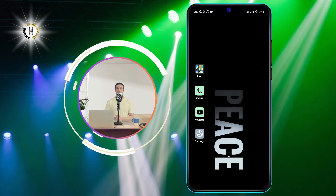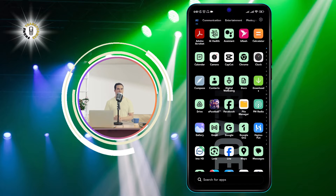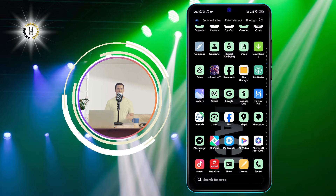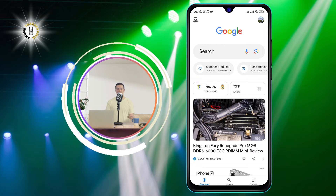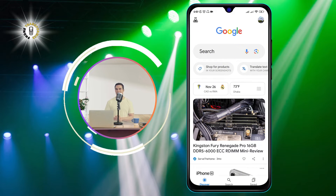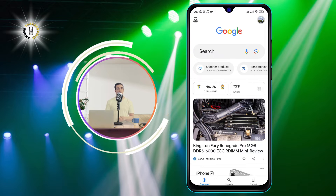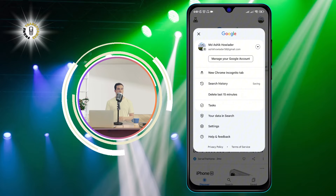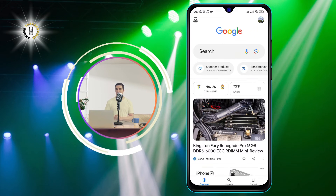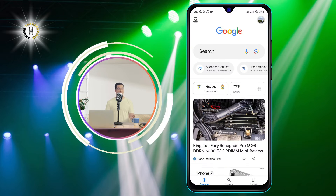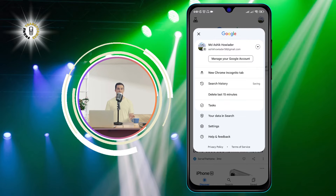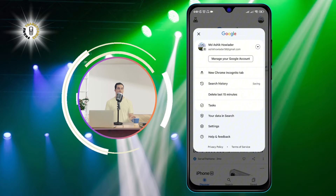Step one: open the Google app on your phone. You can find it in your app drawer or on your home screen — it has the Google logo as its icon. Step two: tap on the profile icon at the top right corner of the screen. It may look like your photo or a letter depending on your account settings.